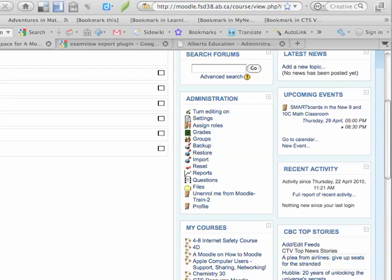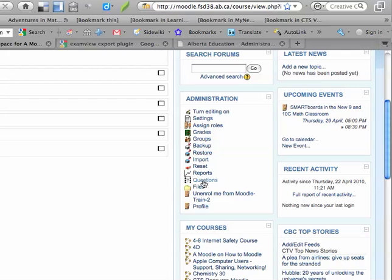To add questions to Moodle, the first step is to simply look under the Administration Tool panel and click on the button that says Questions.